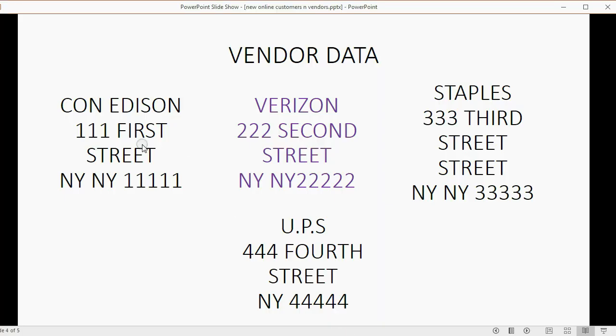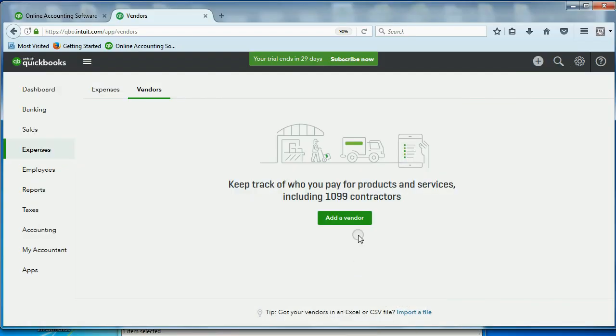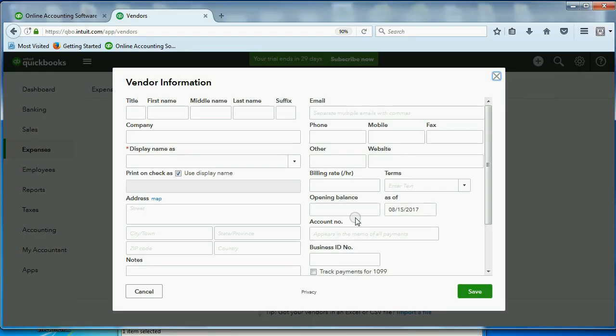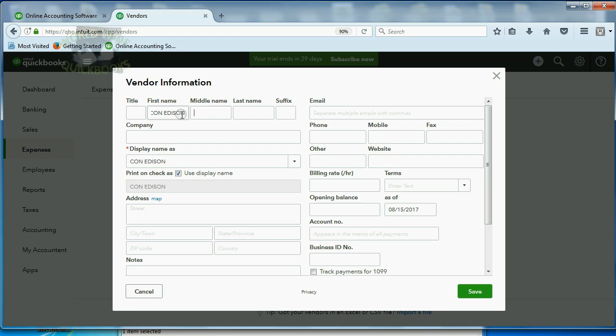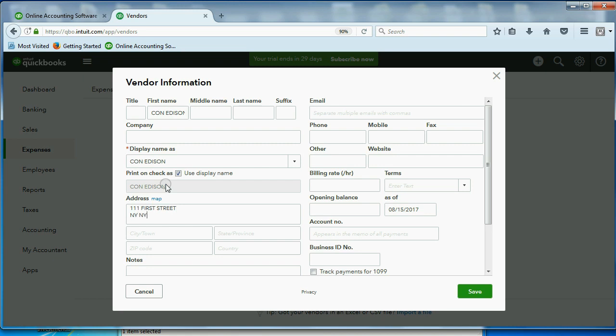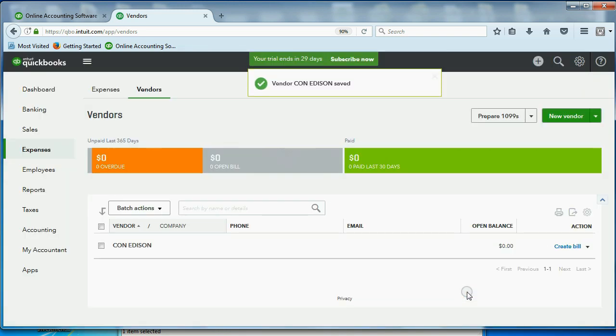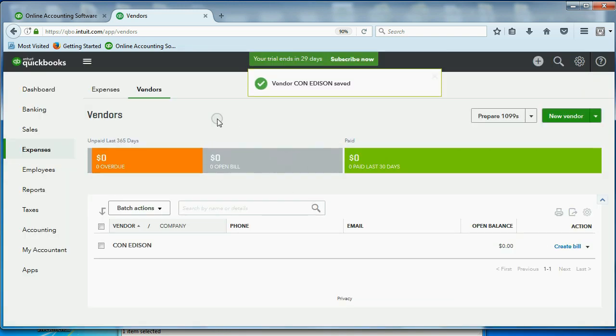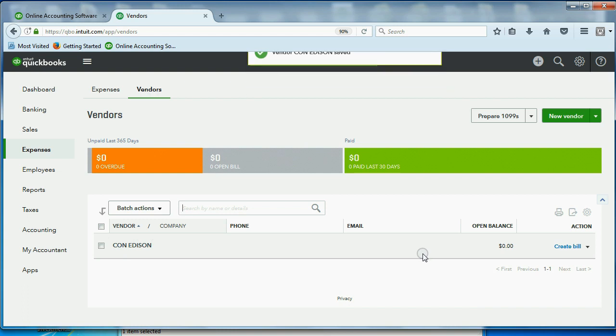We'll put in Con Edison and Verizon. Then you can pause the video and put in Staples and UPS yourself. So, we click Add a Vendor. And this screen looks very familiar, just like the customer information. And we'll put Con Edison here in New York. That's the electric company. And the address is 111 1st Street. I guess they're right next to Allen. New York, New York, zip code 11111. Now look, after you click Save, you go back to the Vendor list, and you can see you have your first vendor on the list.